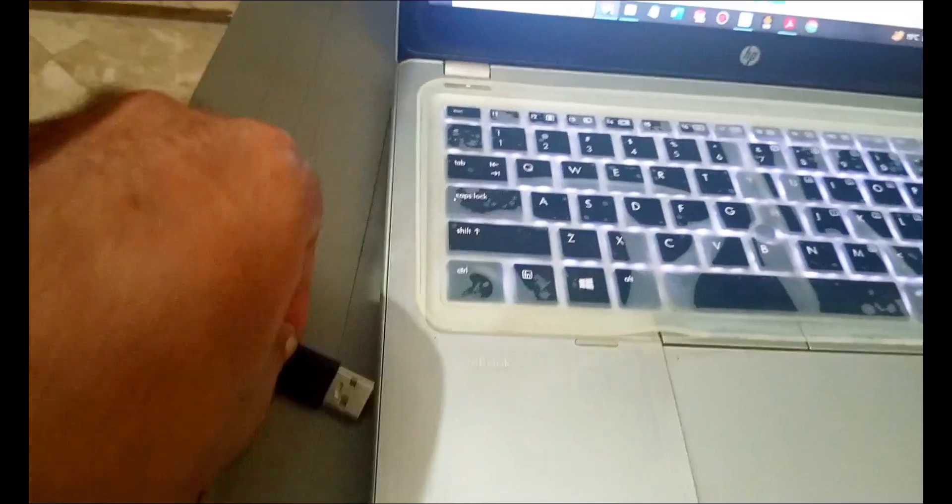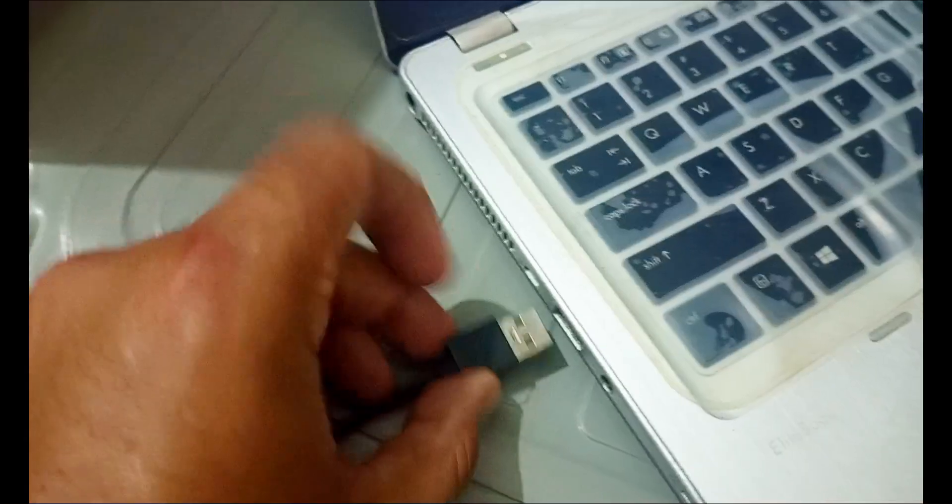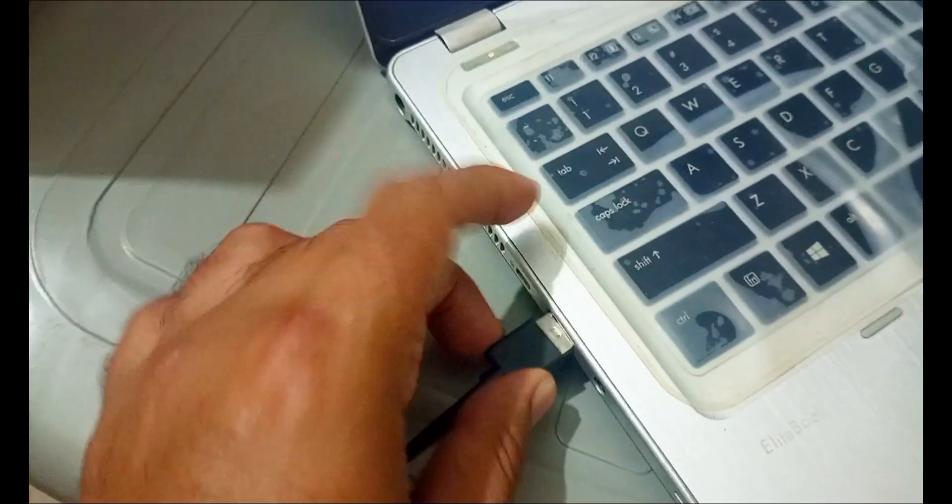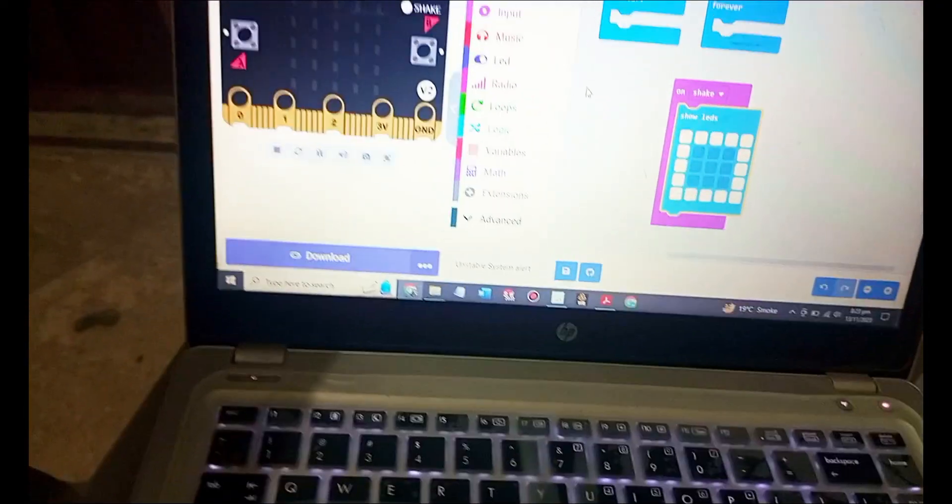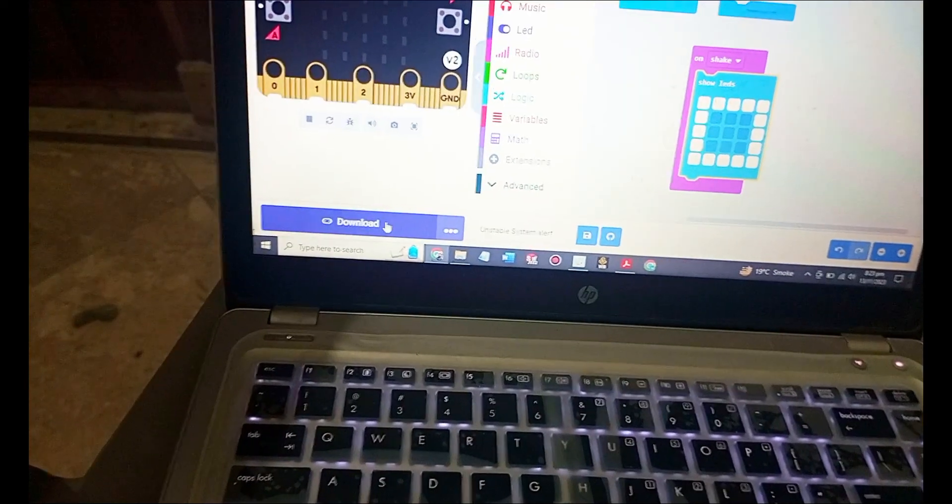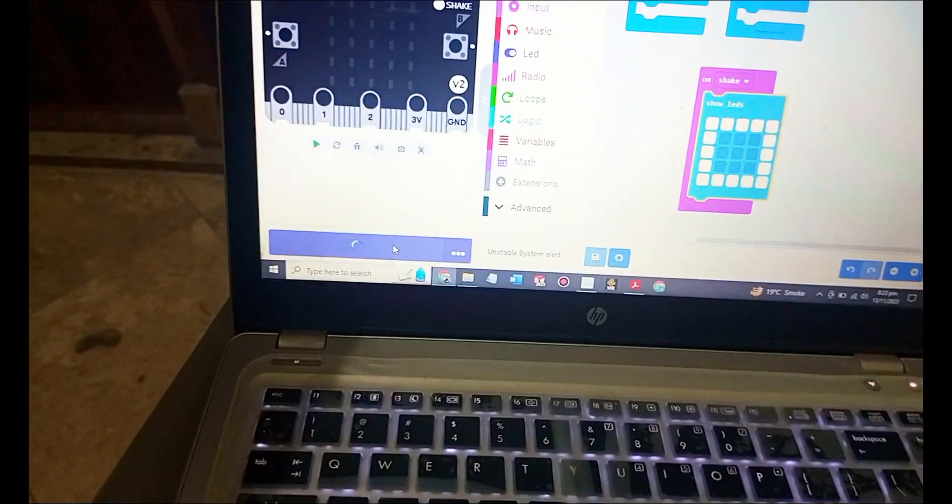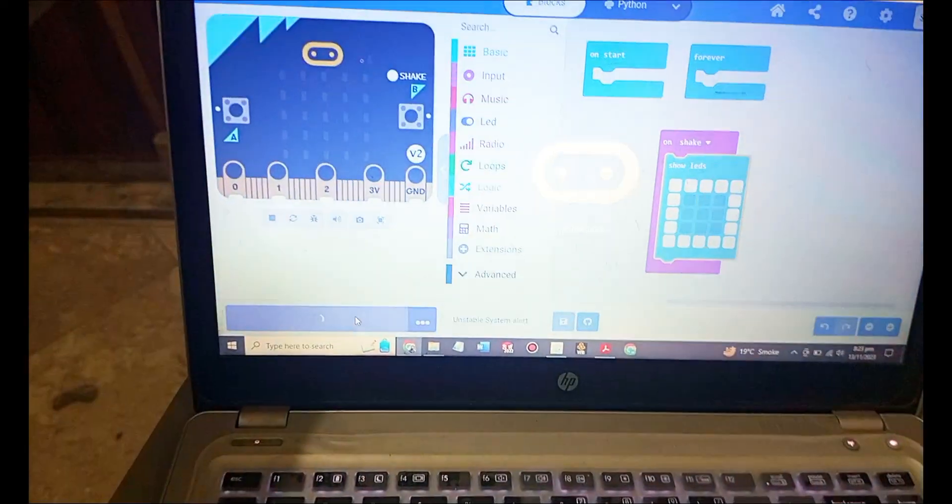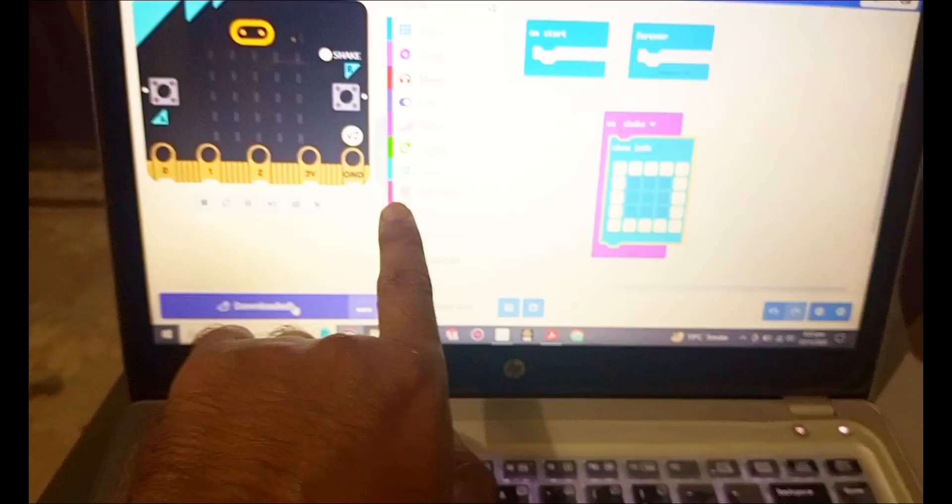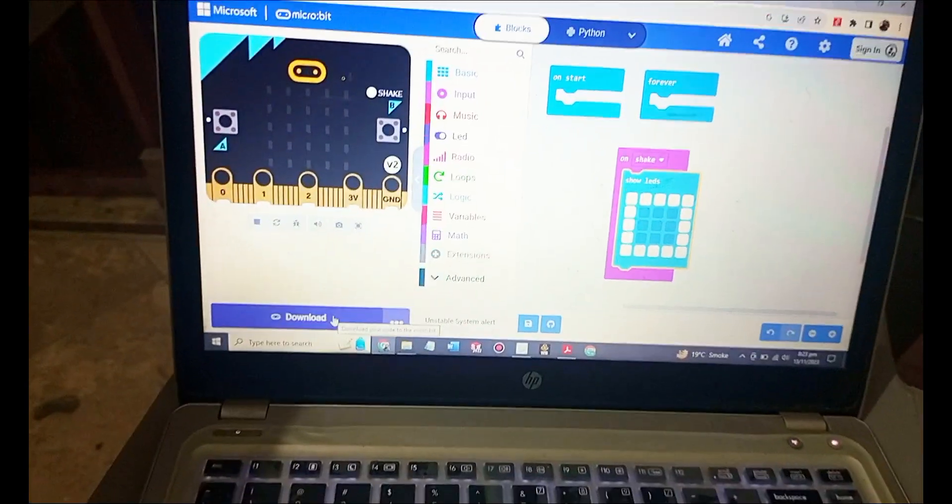And now what we have to do, we have to download this code from here. We have to download the code from here. It's downloading, it's written downloading.